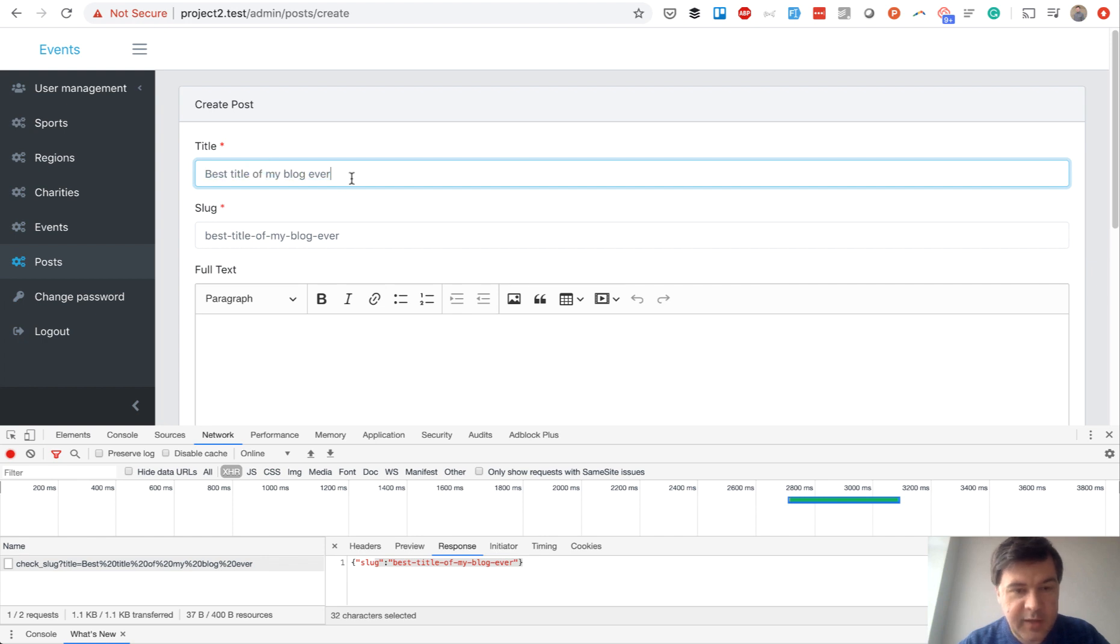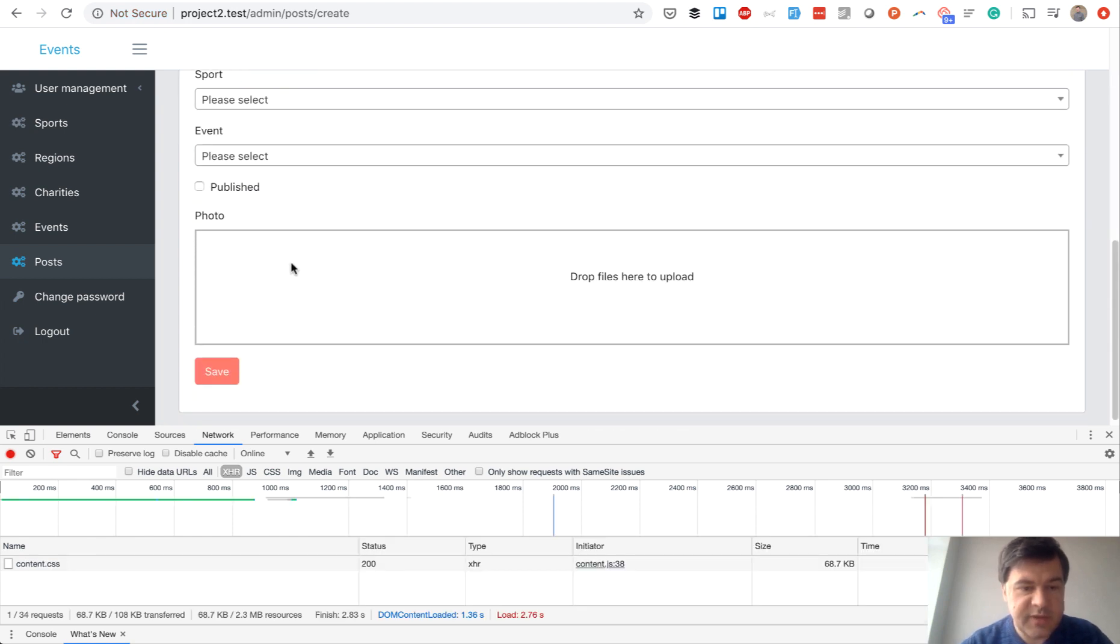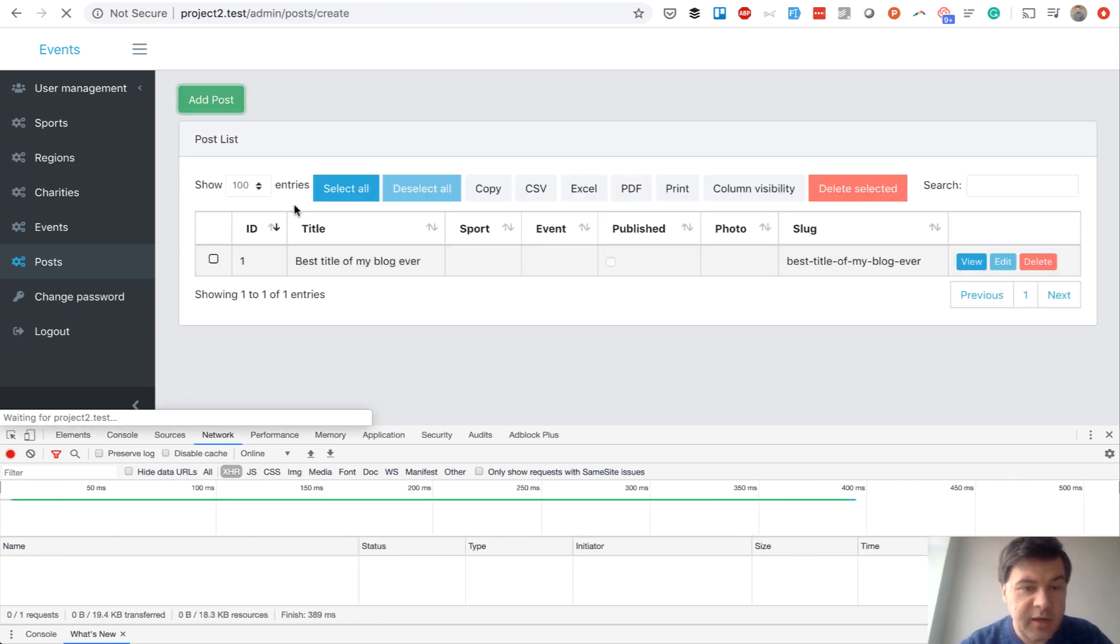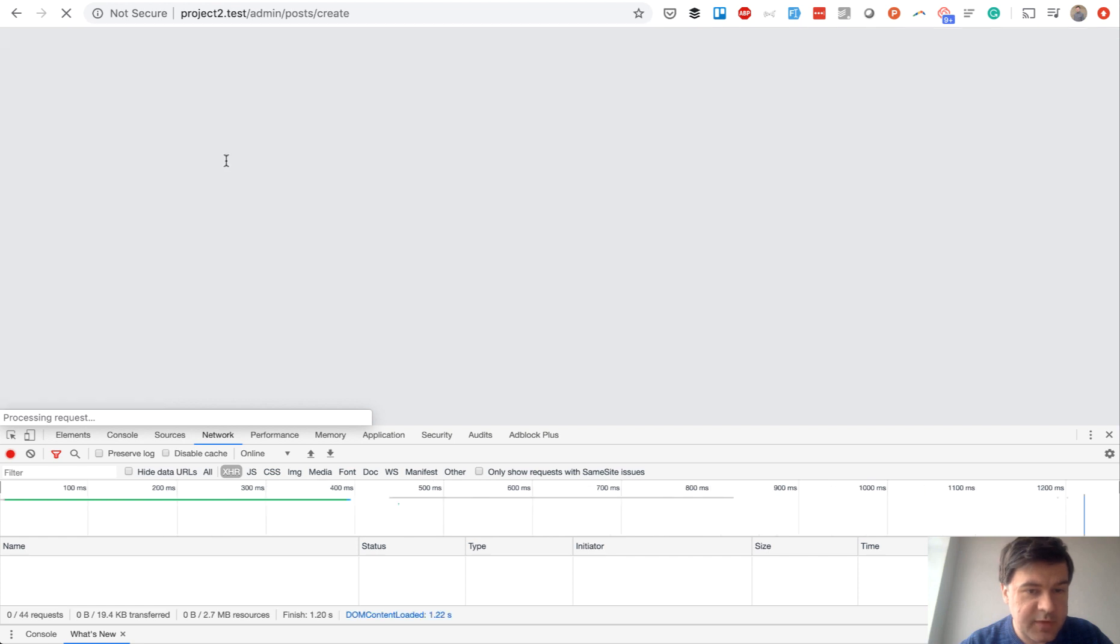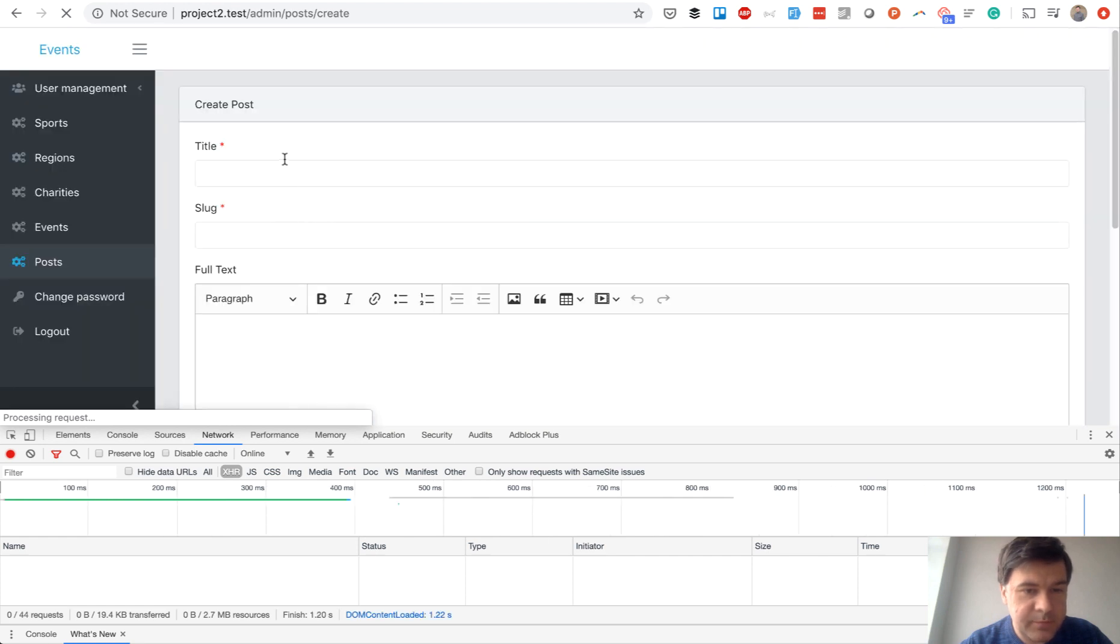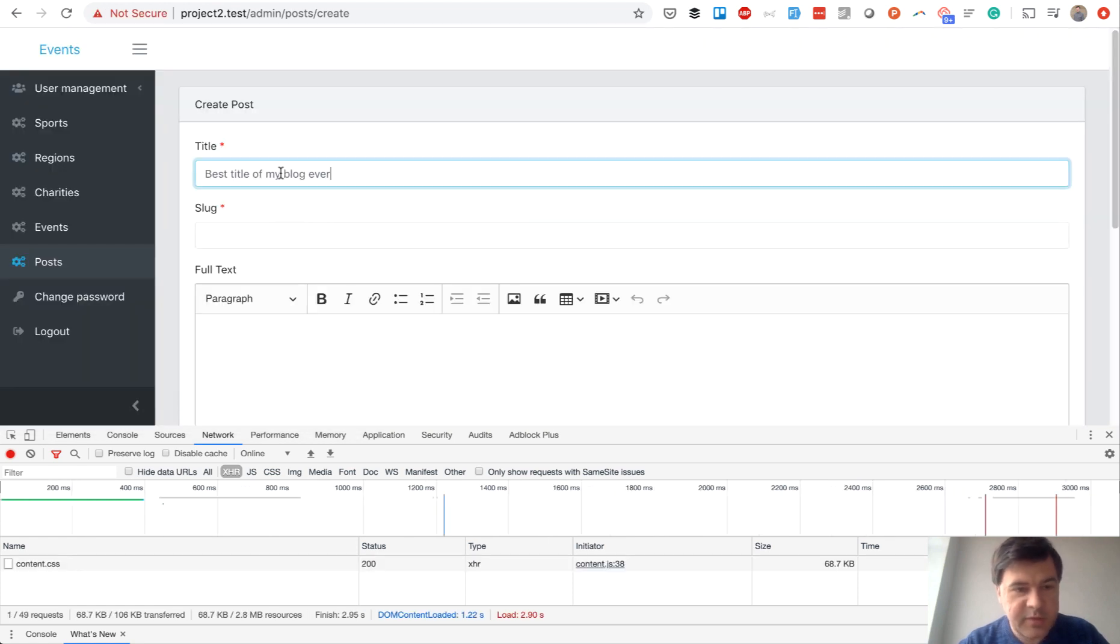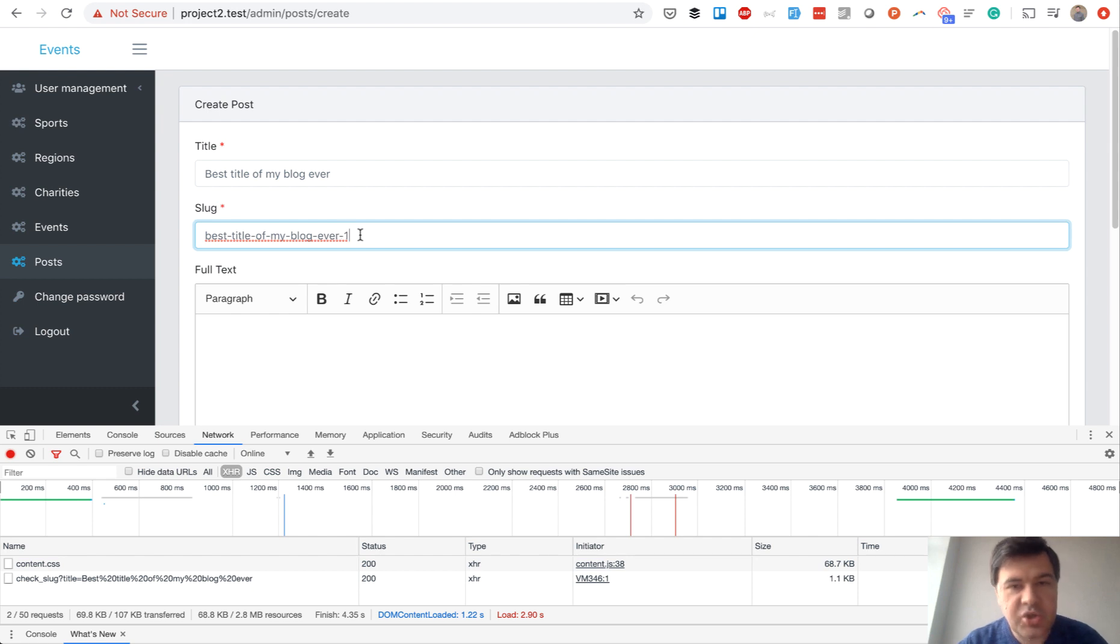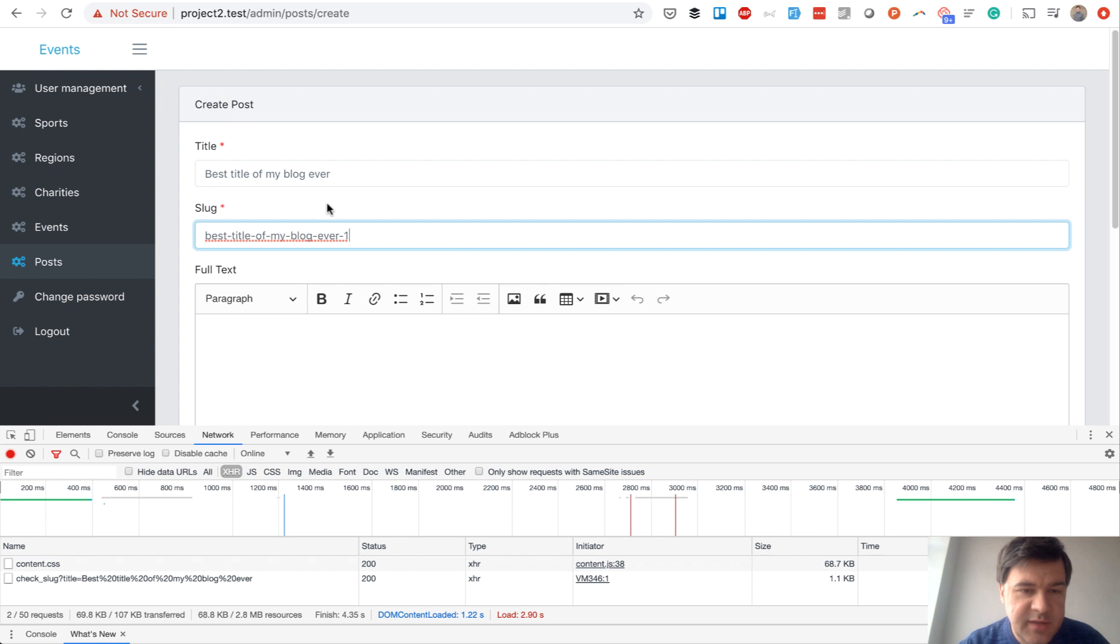If we copy that, save that post, and then try to add another post with the same title, see what happens. See dash-one at the end. So that package helps us avoid the same slugs even if the title is the same.